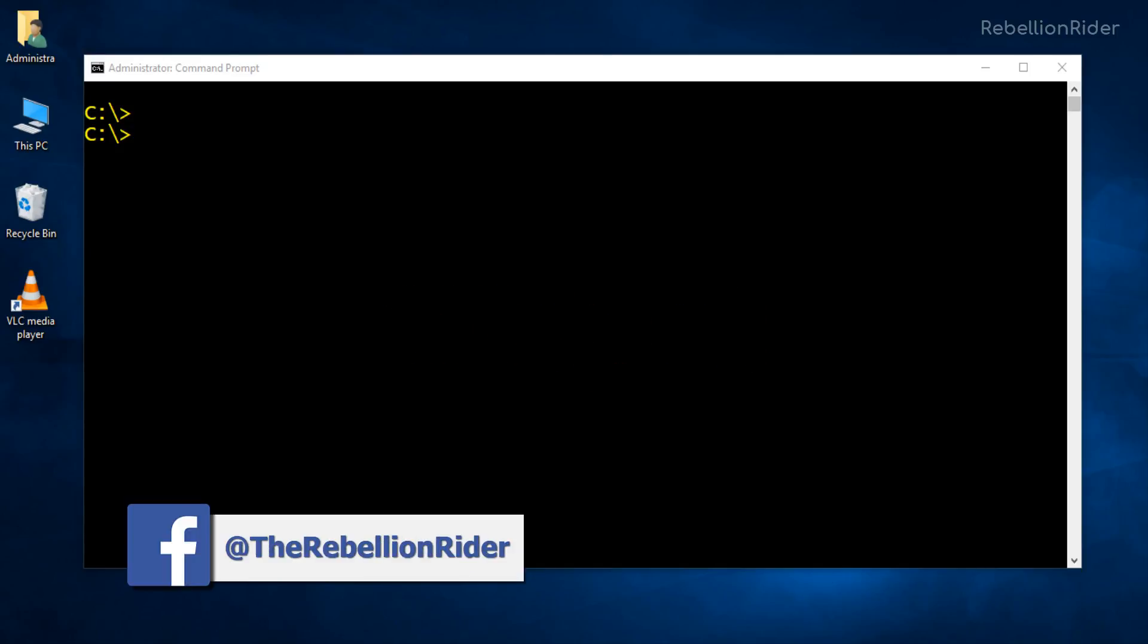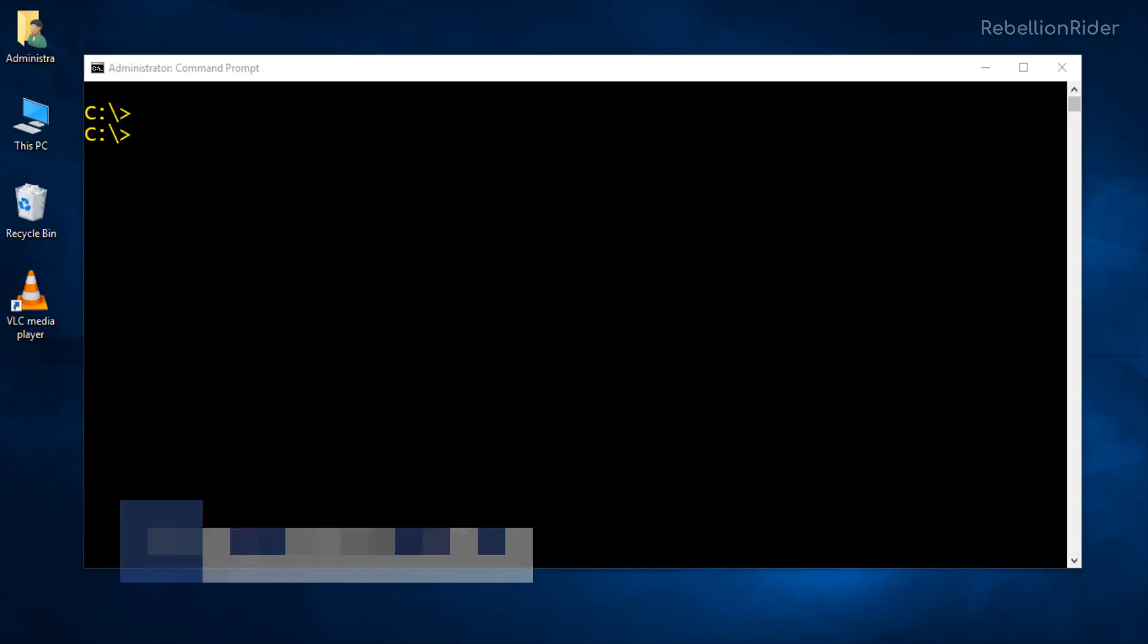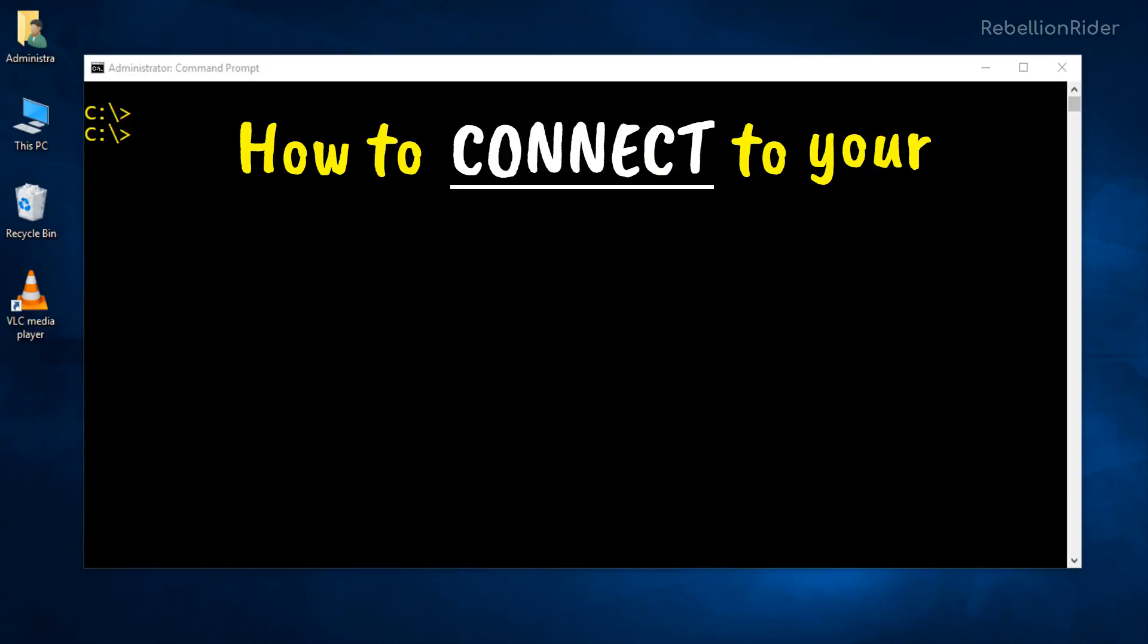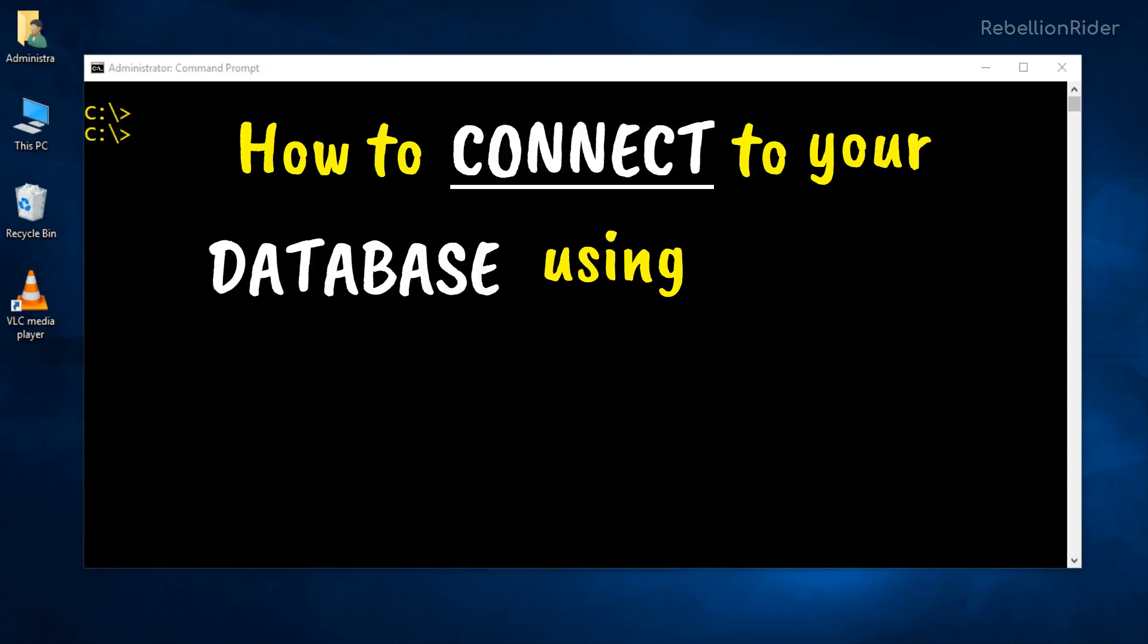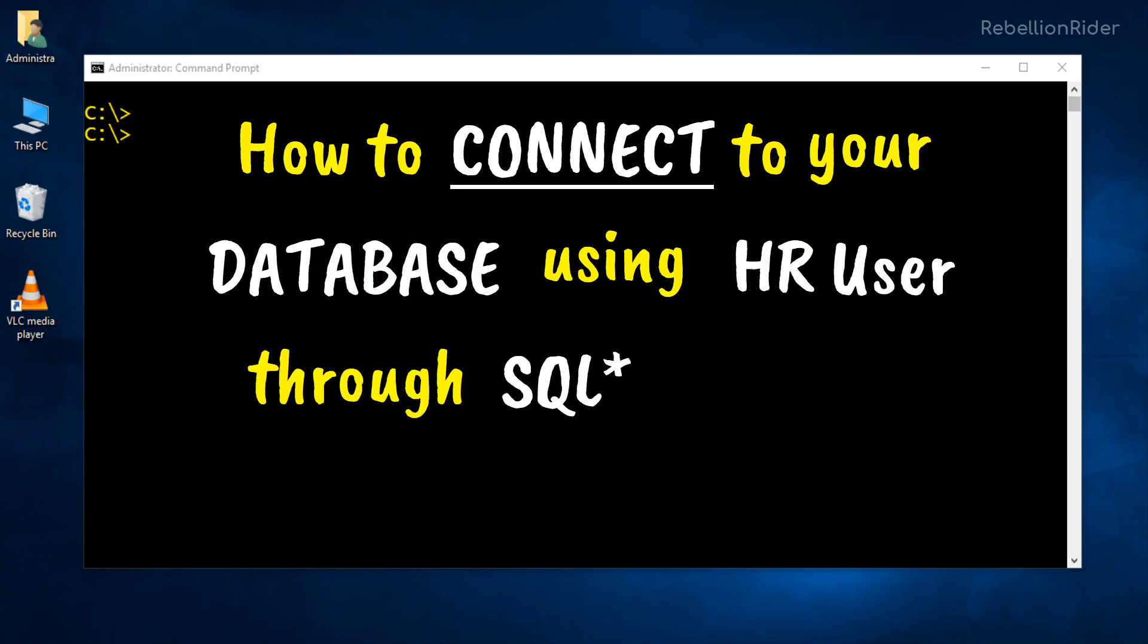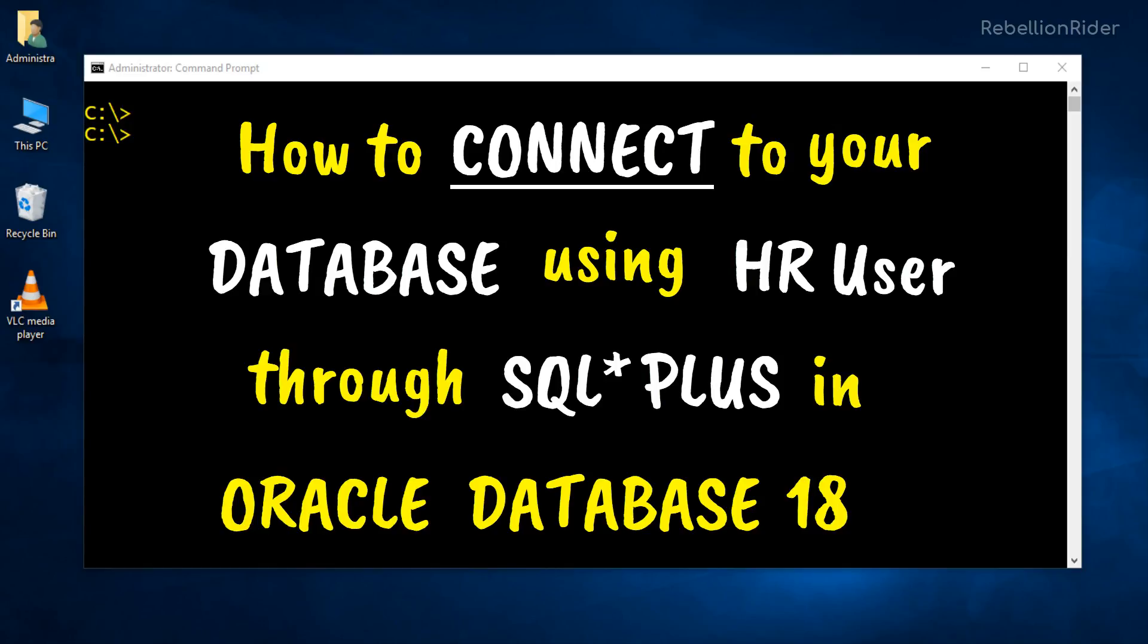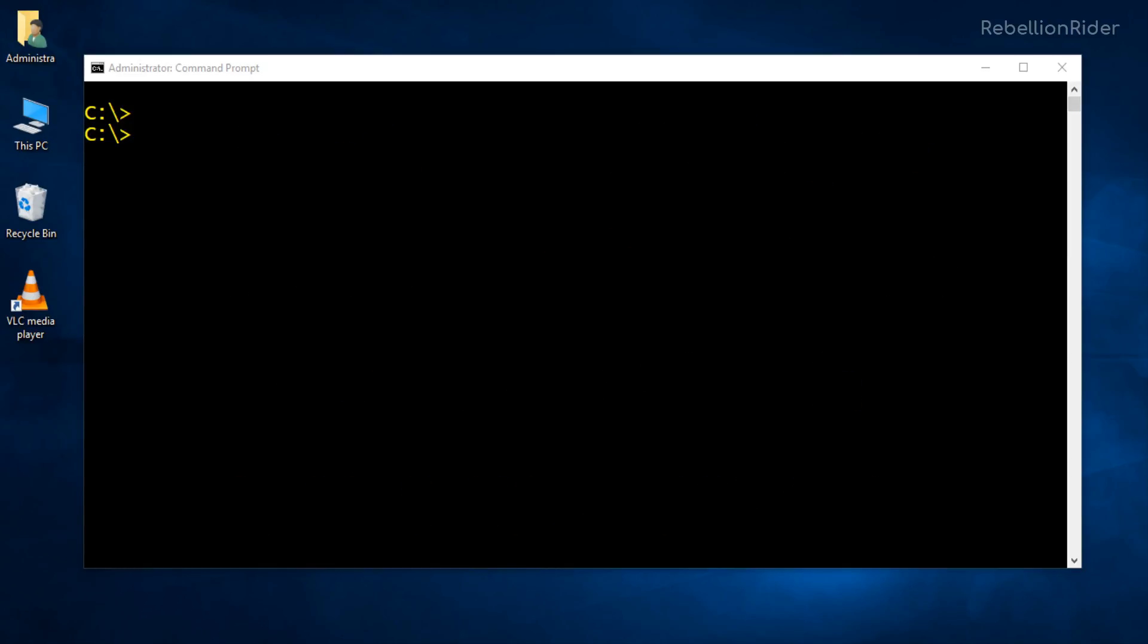What's up Internet? I am Manish from RebellionWriter.com and I am back with another Oracle Database 18c tutorial. In this video we will learn how to connect to your database using HR user through SQL Plus in Oracle Database 18c.